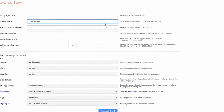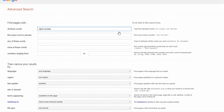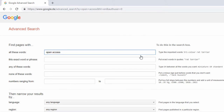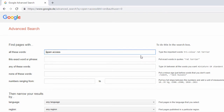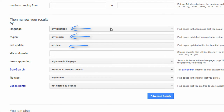As you can see, you can add parameters to the search, such as contain one or none of these words, number from and to. You can even filter by languages, countries, and recent updates.